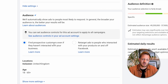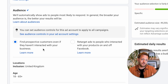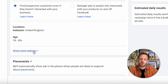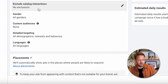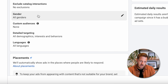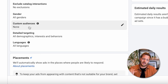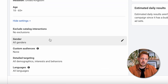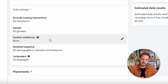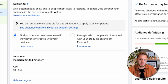You can see here it says 'find prospective customers even if they haven't interacted with your business' — that's what you want if you're targeting a cold audience. Under 'show more settings' you have all the normal options: you can add exclusions around catalog interactions, refine by gender, add in custom audiences for general retargeting, and add detailed targeting as well. That's a really good progression for audience targeting within an Advantage Plus shopping campaign, and if you're already using it, you'll be seeing the improved results it can get for e-commerce businesses.